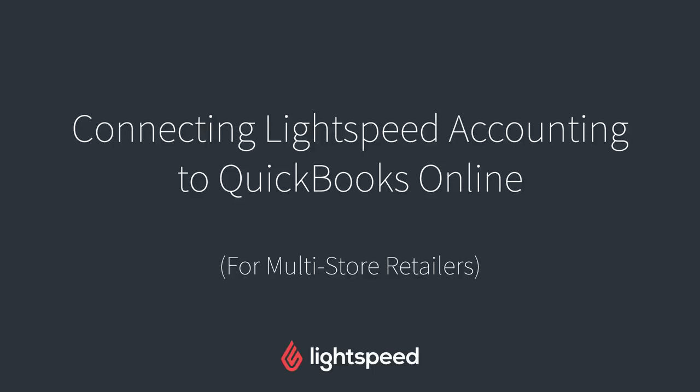Hi everyone, this is Jason from Lightspeed. In a previous video, I showed you how to connect Lightspeed Retail to Lightspeed Accounting and in turn connect Lightspeed Accounting to QuickBooks so that all of your sales data could synchronize from your Lightspeed Retail account to your accounting software.